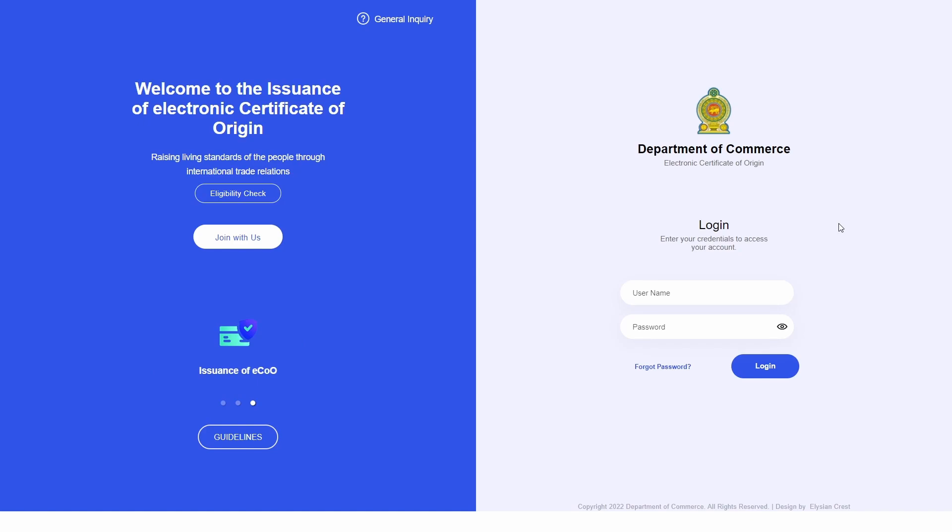Welcome to the Department of Commerce Electronic Certificate of Origin System. In this video we will be showing users how to use the Registered Exporter System through the Electronic Certificate of Origin for companies who are already registered with the REX system with the Department of Commerce.